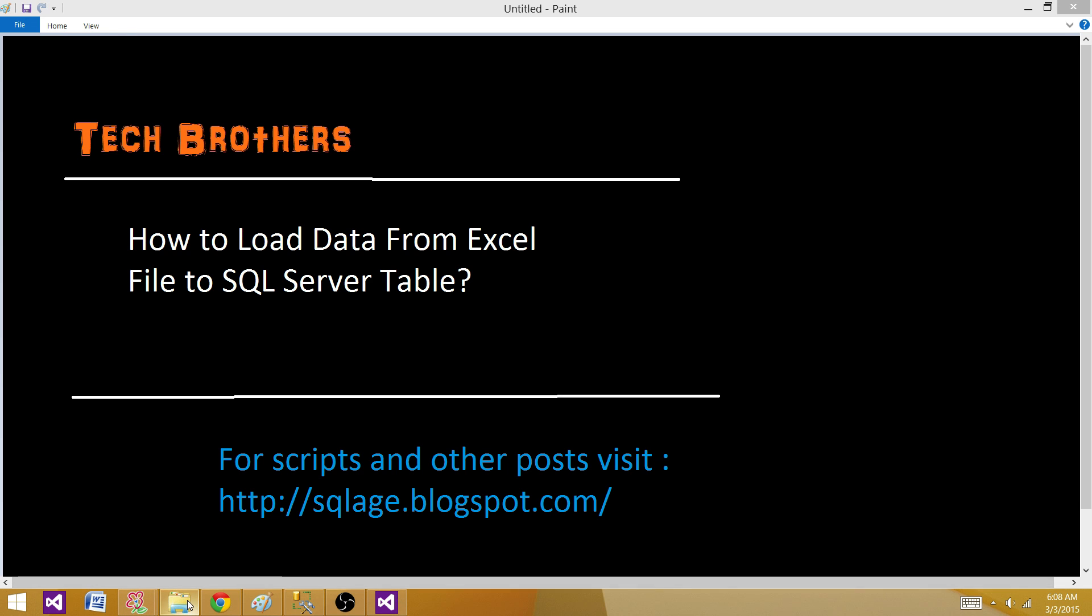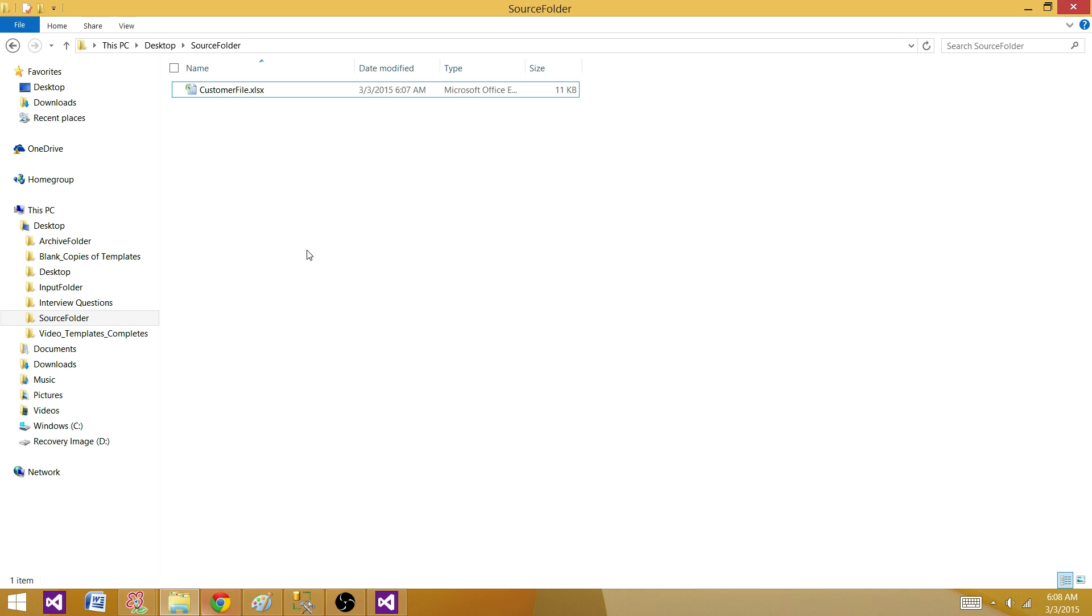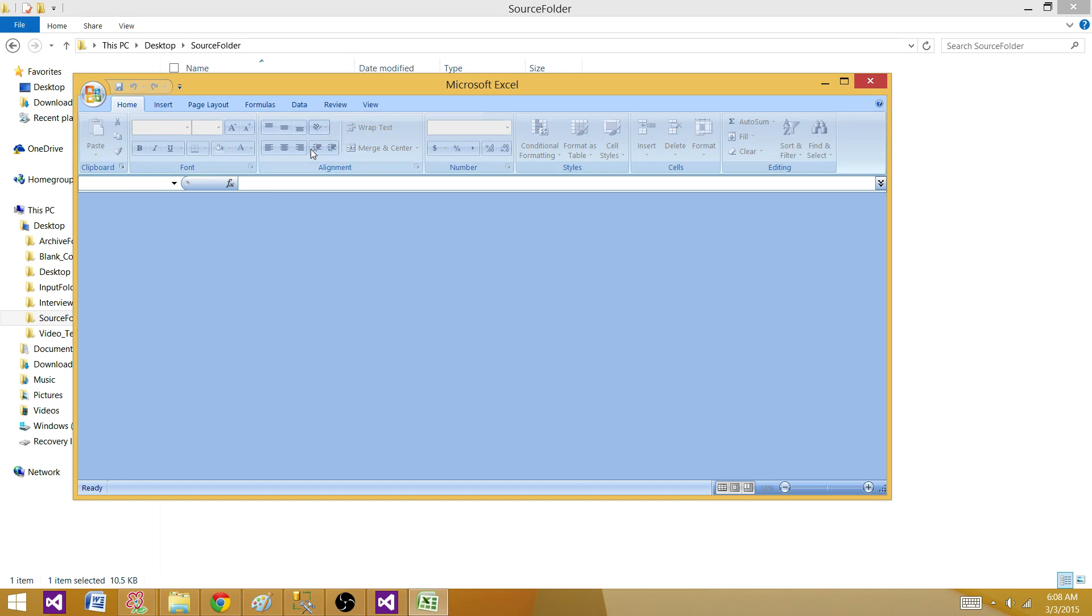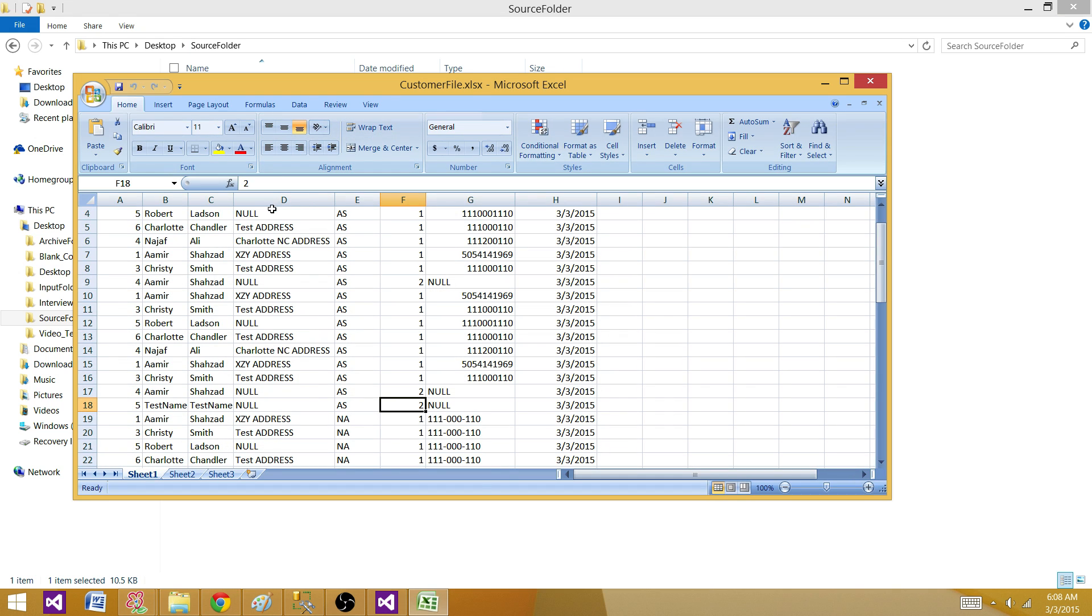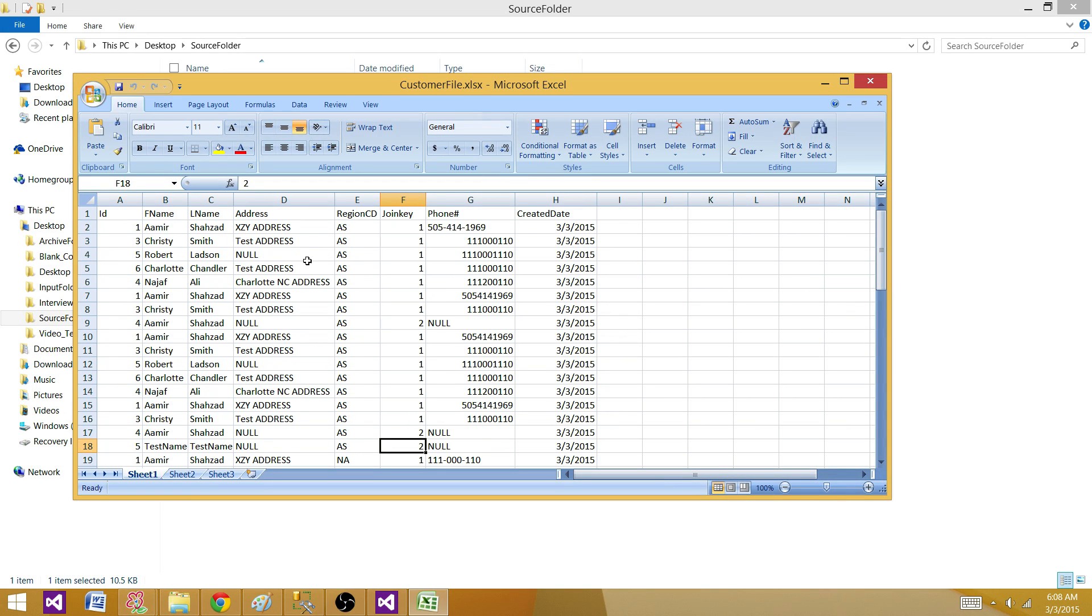So what I have for this demo, a customer file with some records. Let's open this one and take a look.